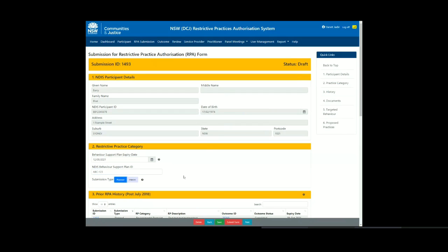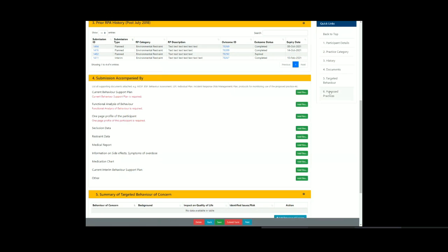Section 3 shows prior RPA history. This section will contain links to other restrictive practices authorisations that have been completed in the RPA system by your organisation for the participant.